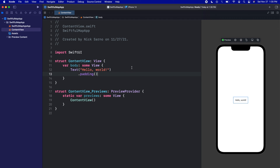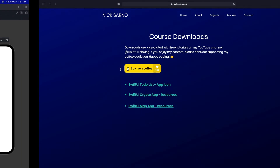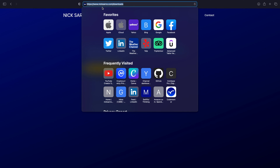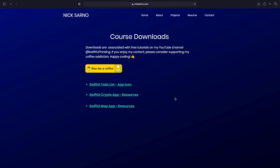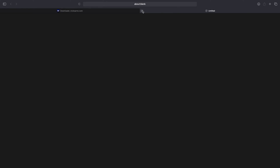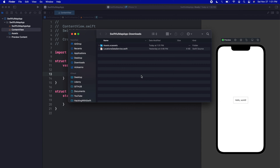The first thing we're going to do is import some content that I've already created for you. In the caption below there should be a link to some downloadable resources — go ahead and download that content. It's currently on nixarno.com/downloads, but I do plan on changing this website in the near future so if it looks different don't be alarmed. Go ahead and click the download button for the SwiftUI Map App resources and it should automatically download. Inside that file there should be two files.